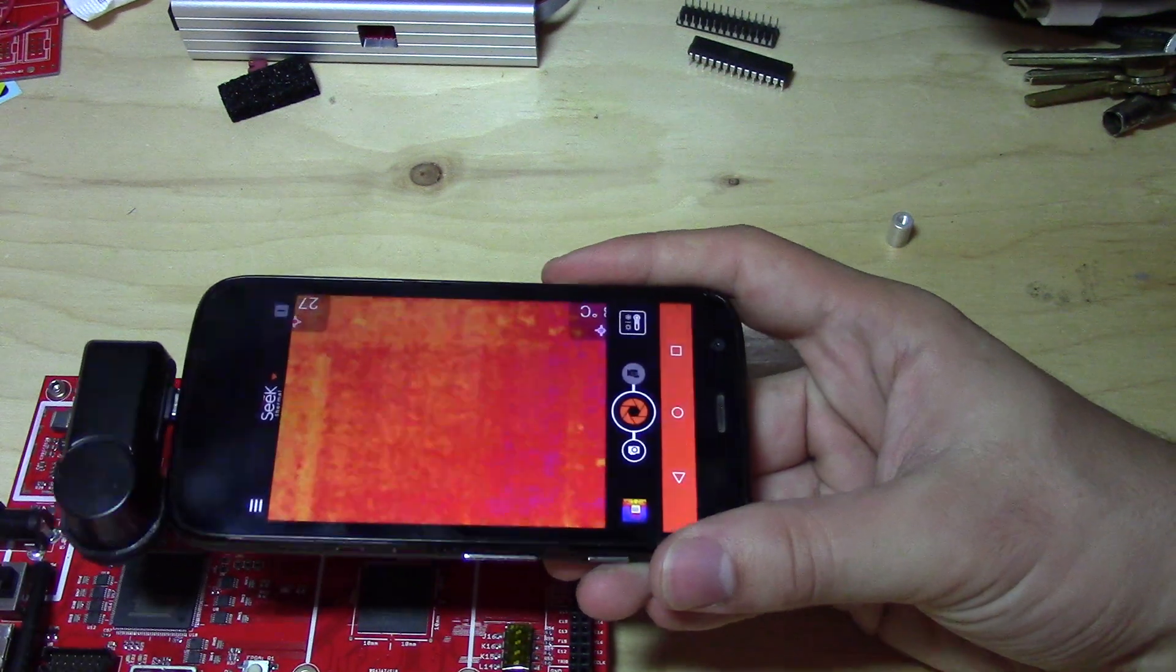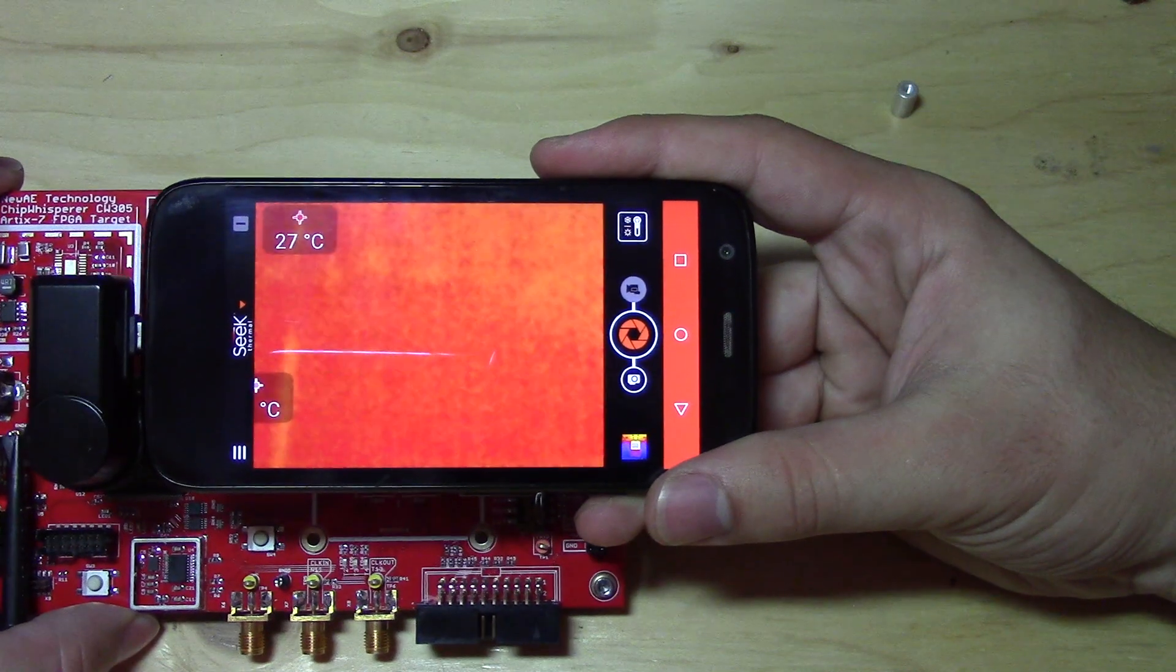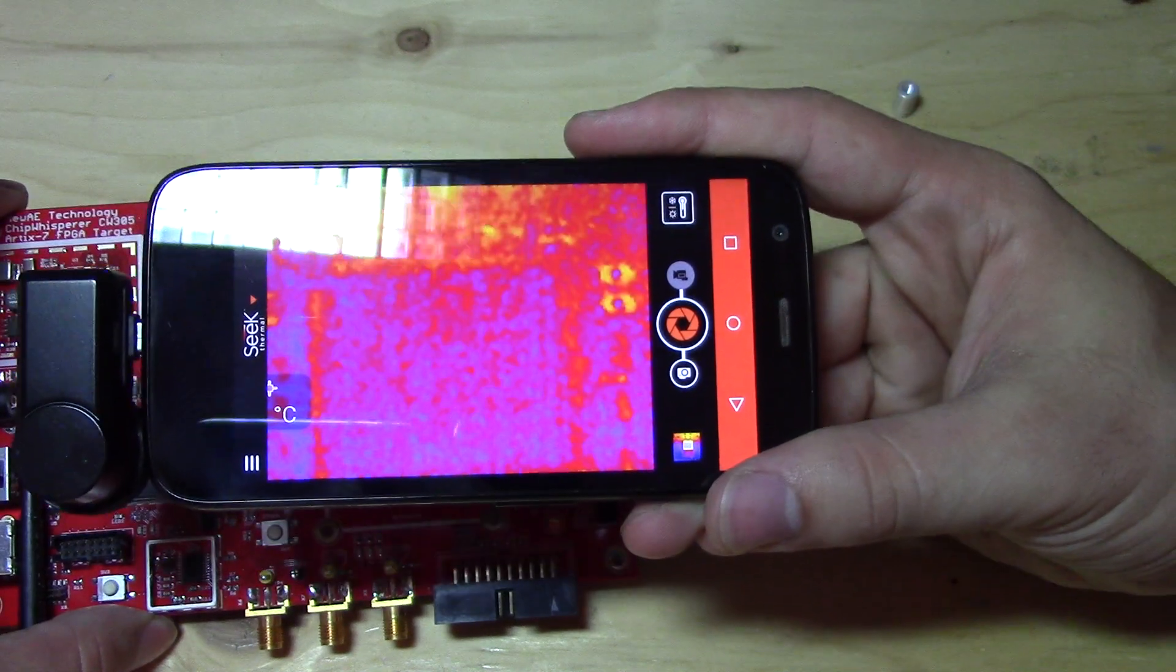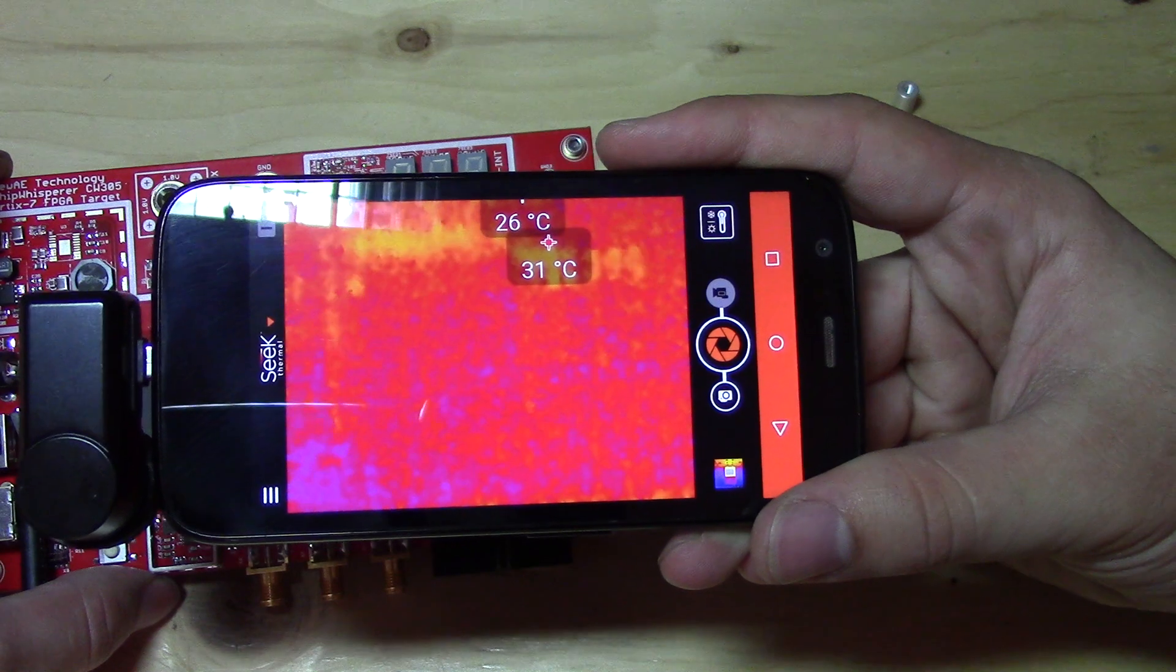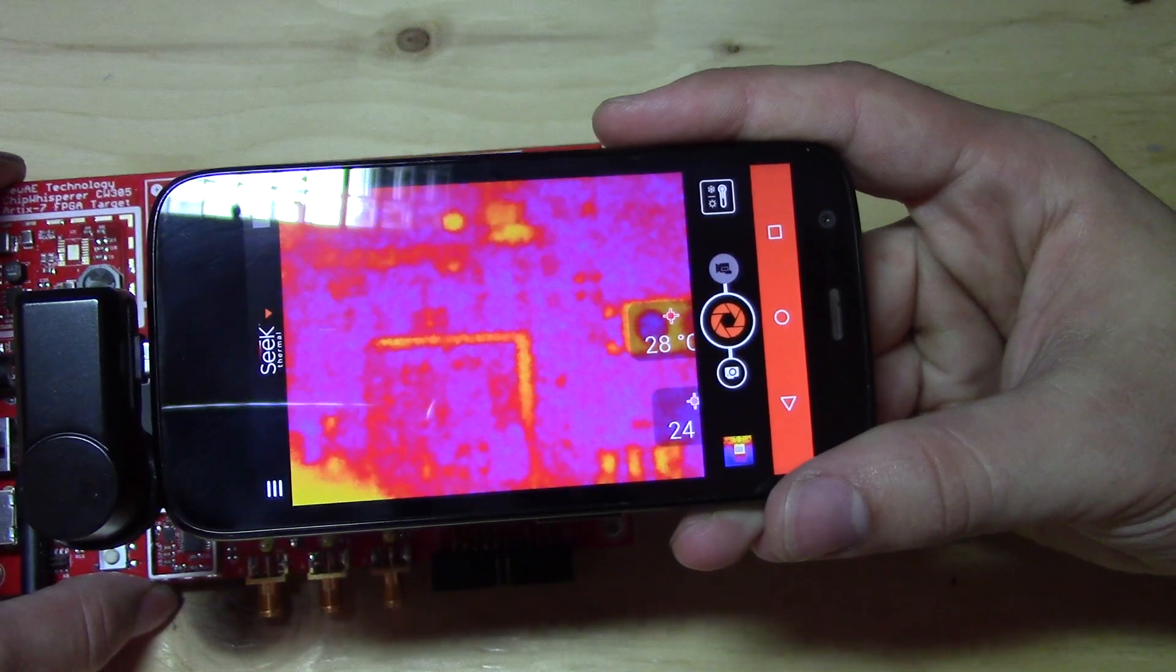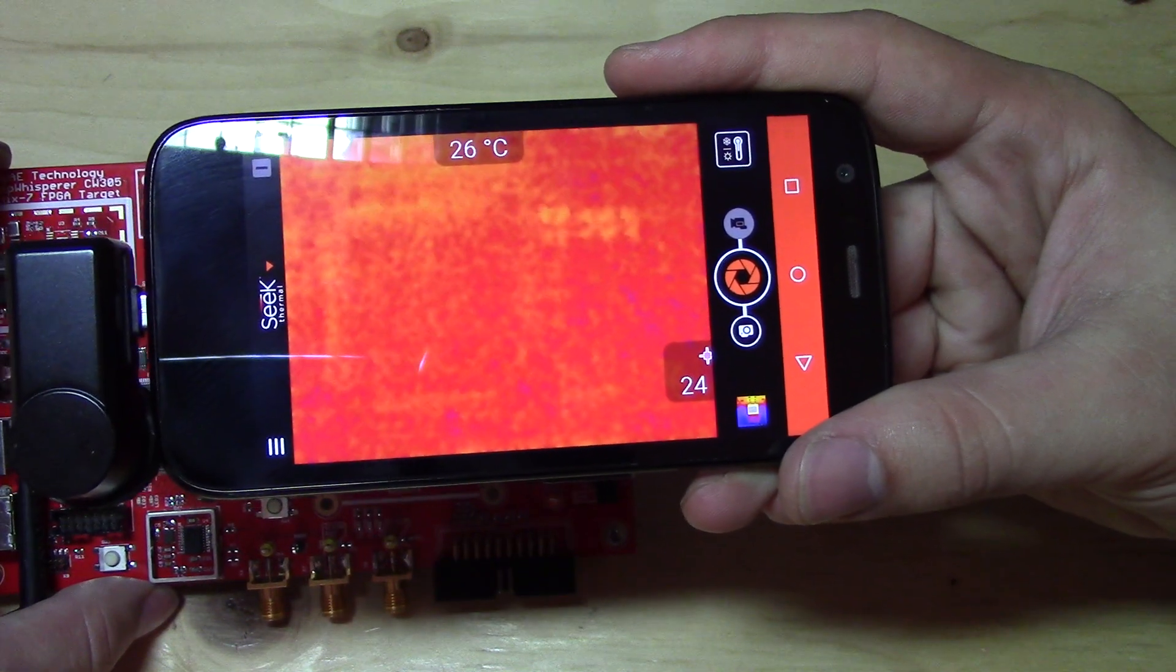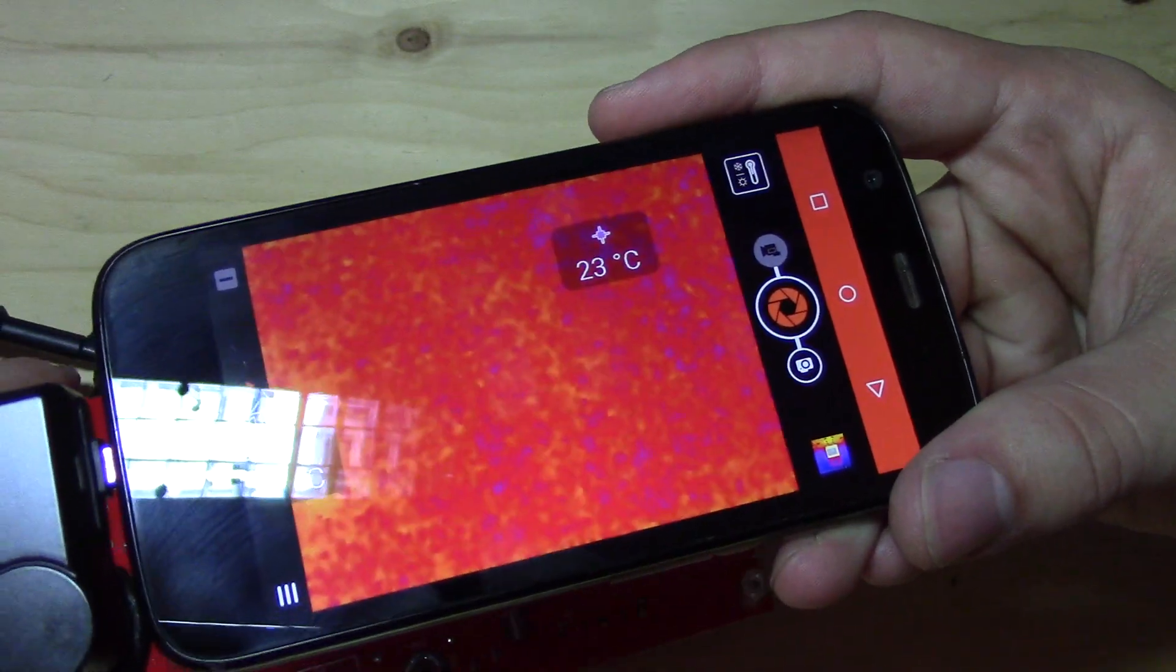The die in the SAM3 micro will start to heat up, but nothing looks excessively hot there really. So what is it? You might be able to start to see a bit of a square in the middle of that SAM3U. But if we flip the board over, do the same little scan.